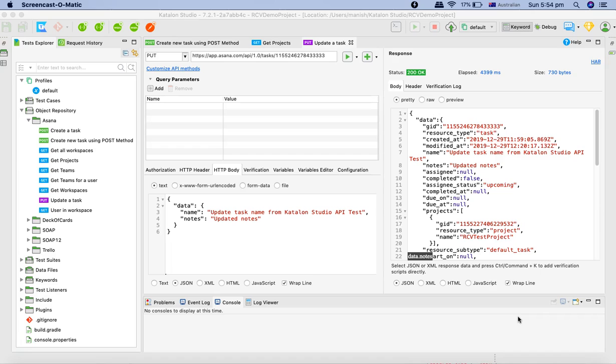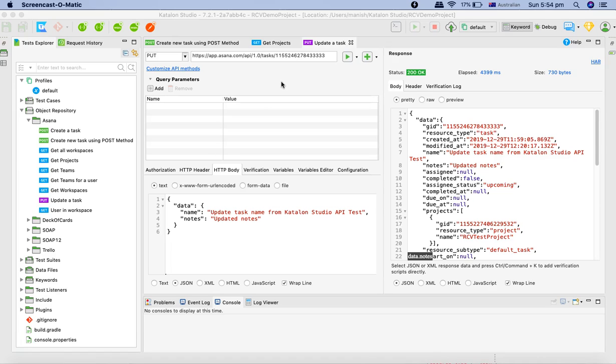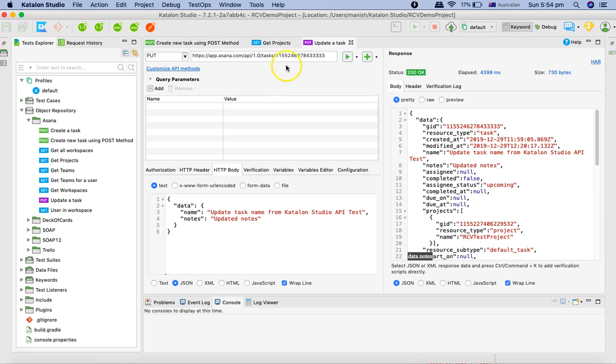So we have seen the get request, we have seen the put and post, and now we are going to understand how we can delete the task that we had created in the post tutorial. We'll use the delete method to delete that particular task.